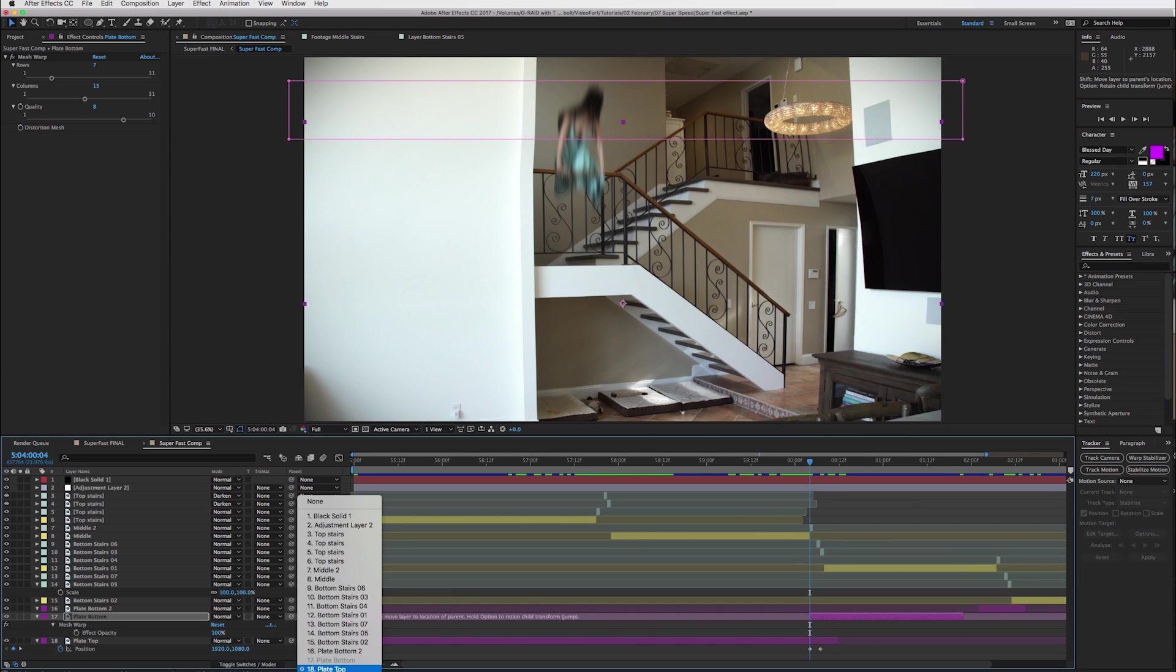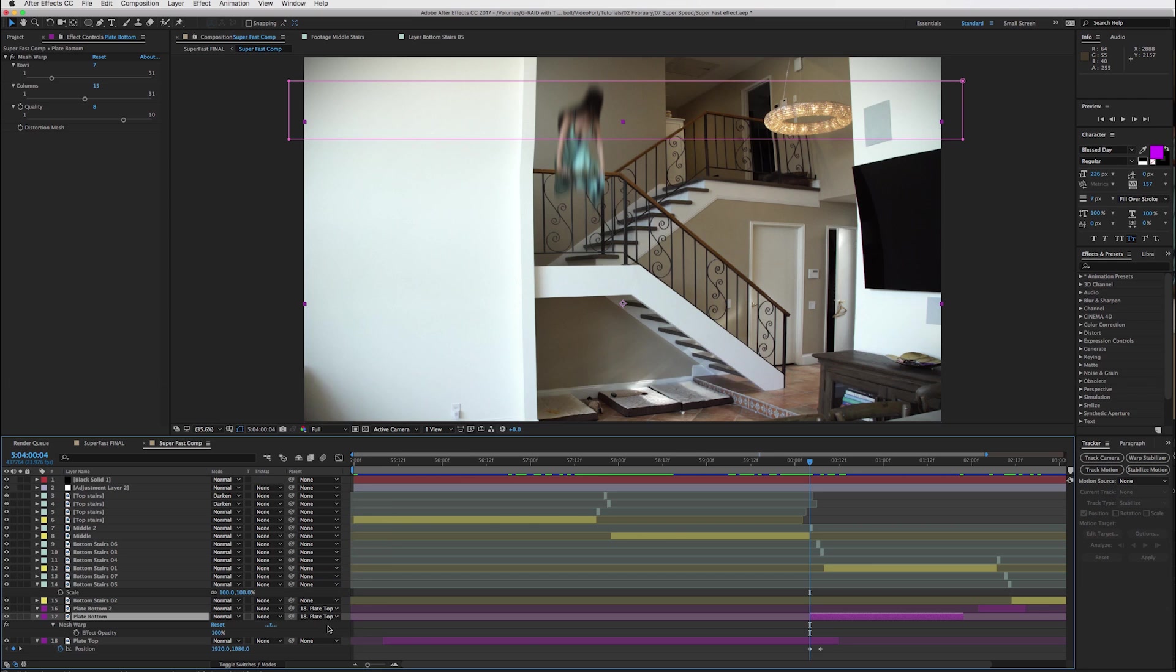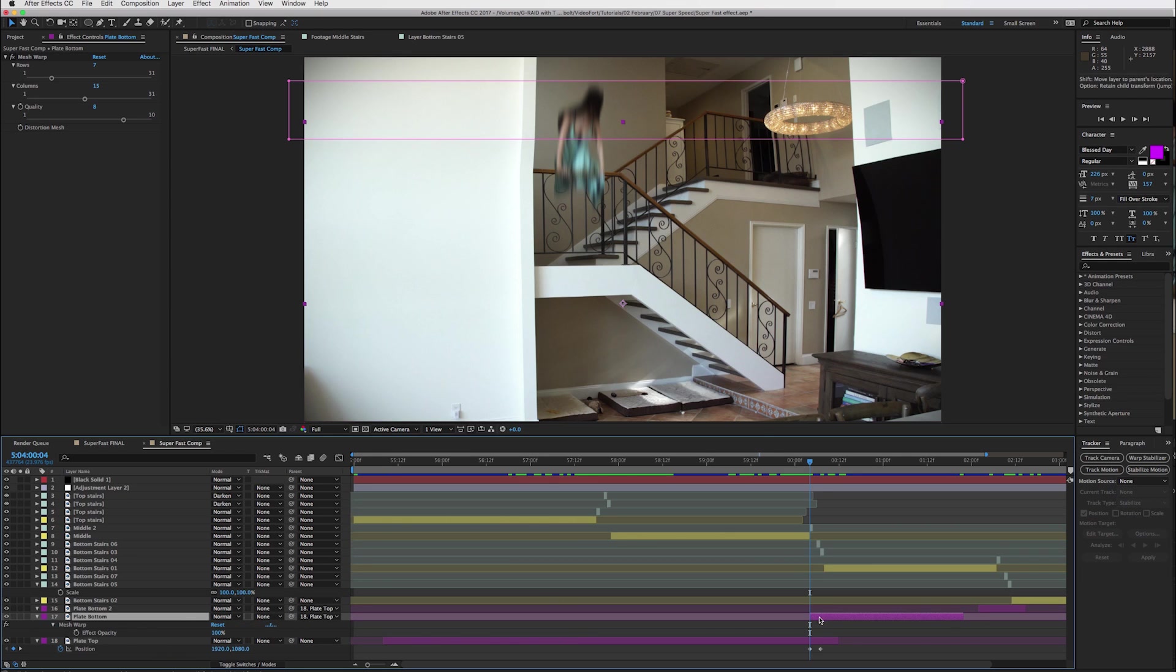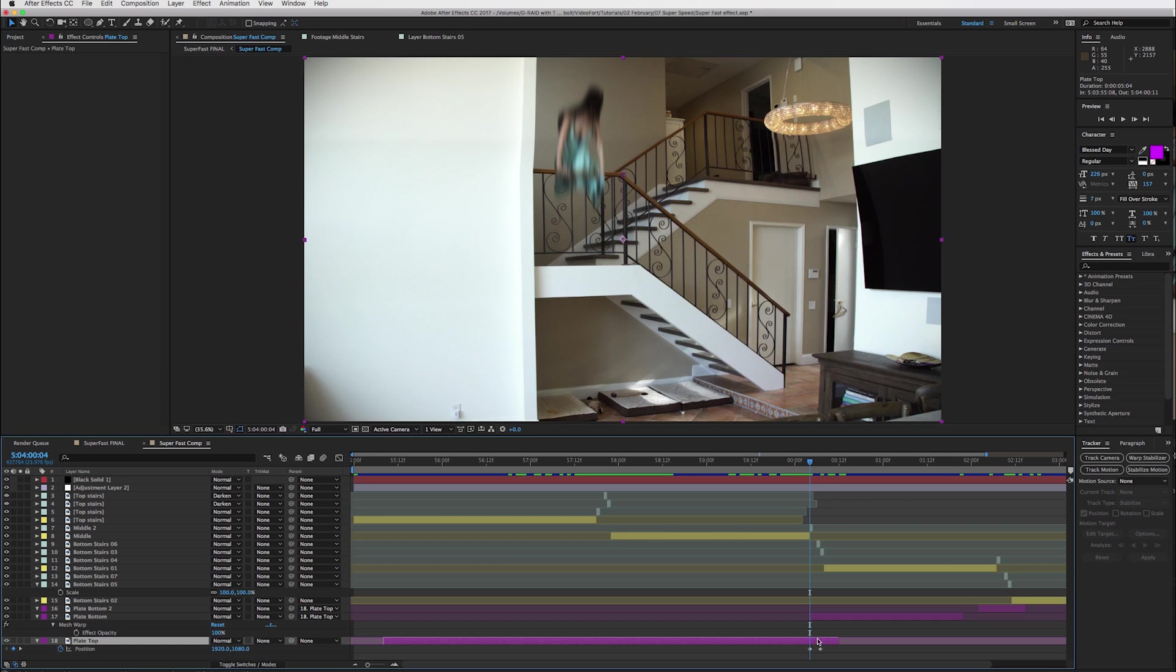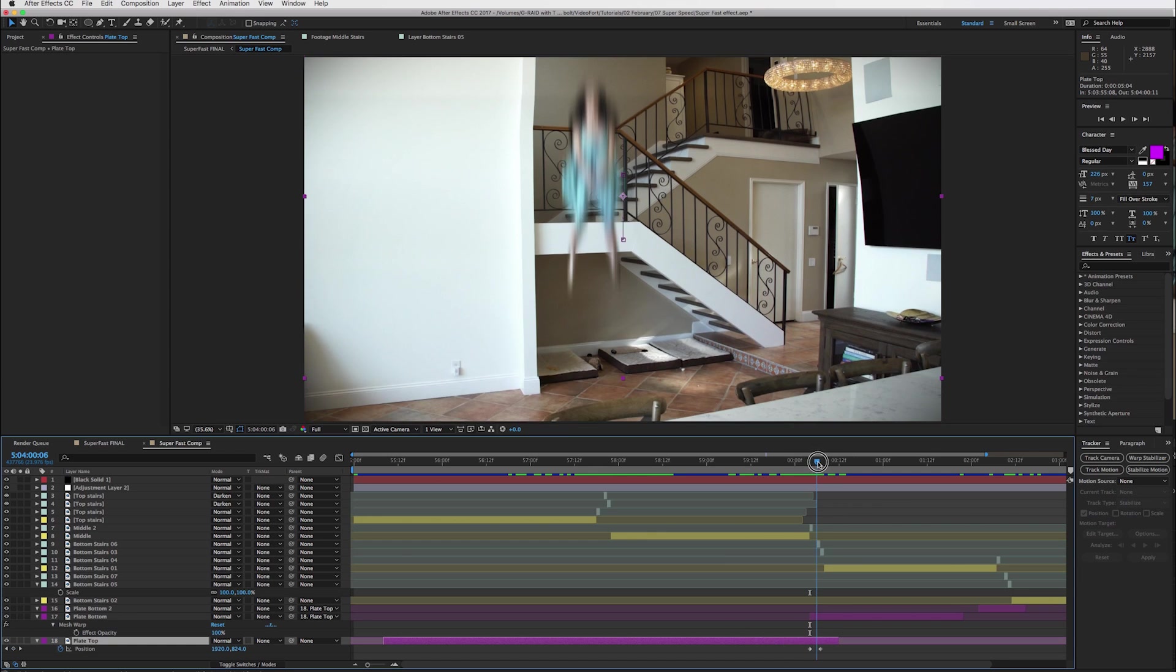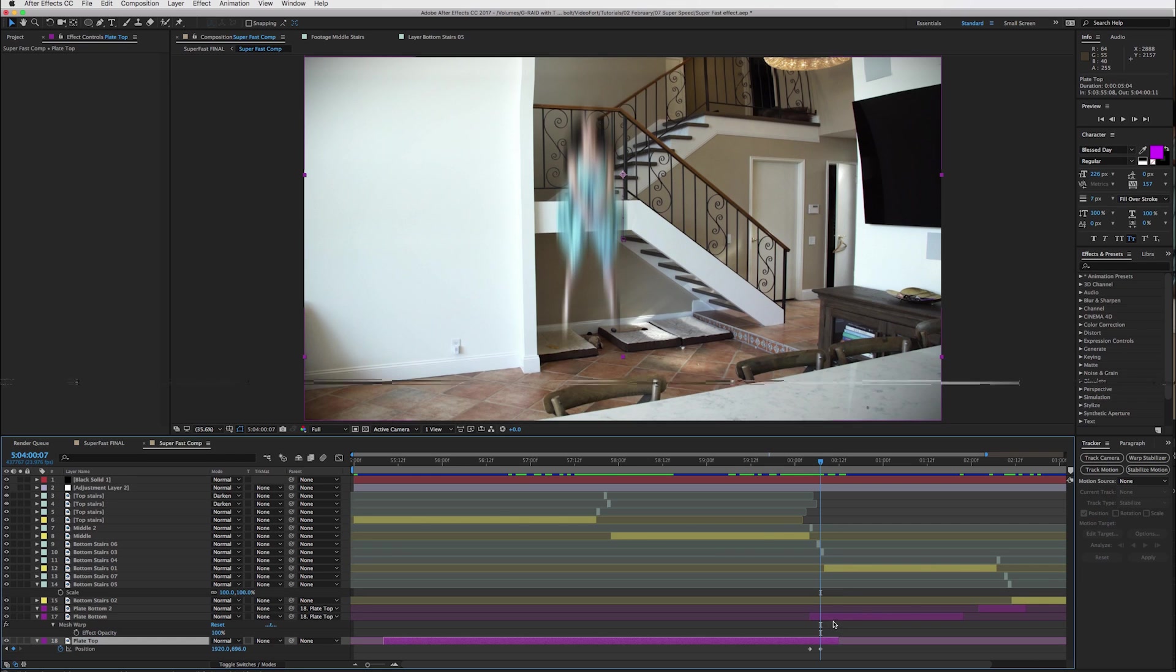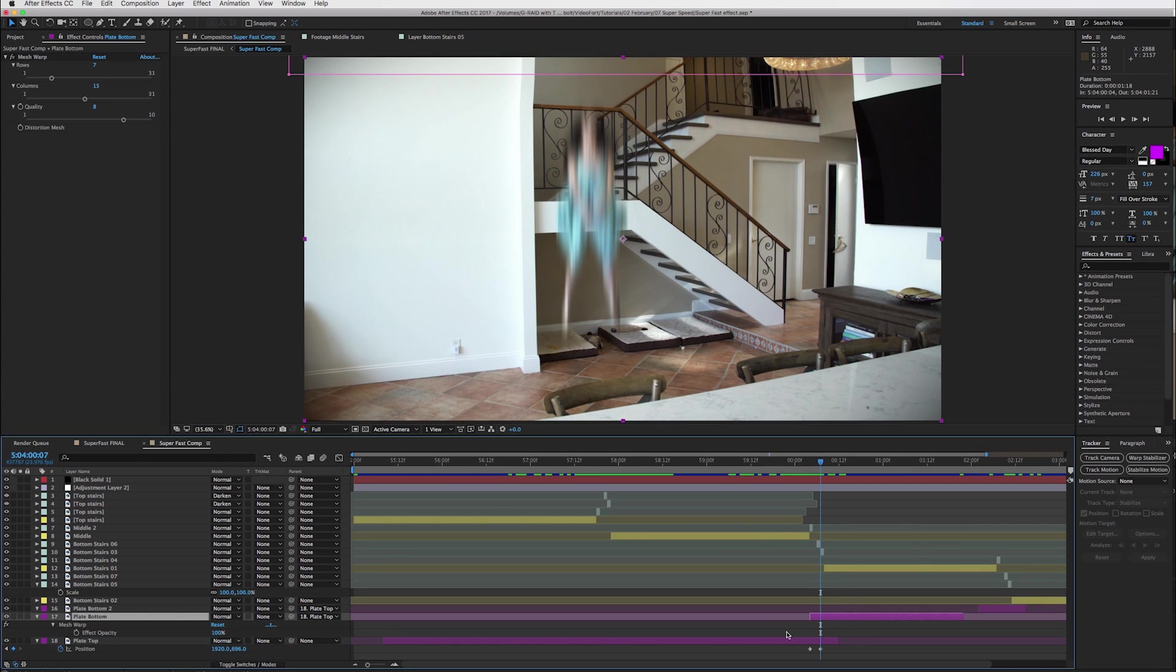Or you can do this, which is a little bit harder because you're going to have to find it. But so you've got to parent the two together. And then that way, whenever you move your top layer, the bottom layer will be connected to it. So let's just kind of look at those layers on their own.